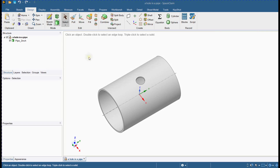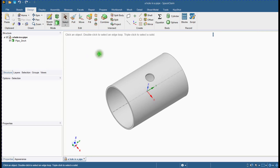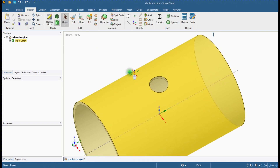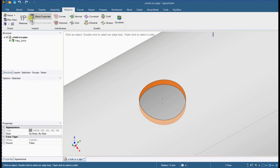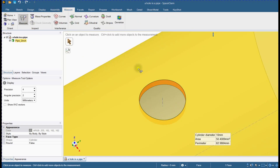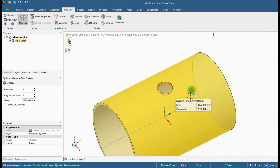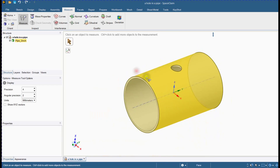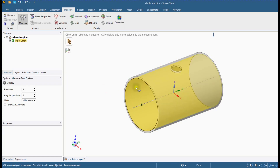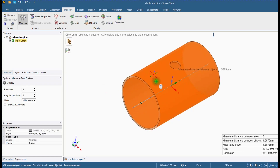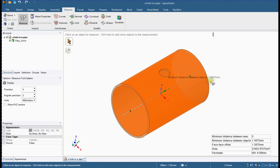Open ANSYS SpaceClaim and import the pipe segment geometry with a hole. You can measure the dimensions of the imported geometry with this tool — including outer diameter and thickness of the pipe.